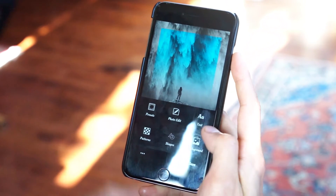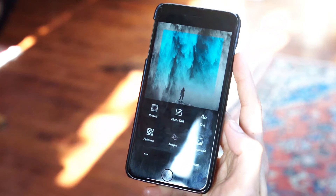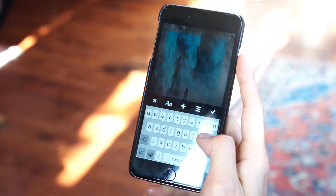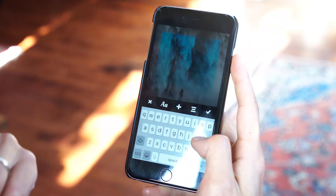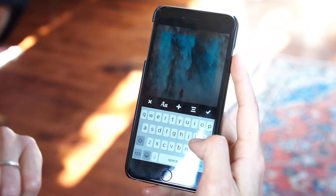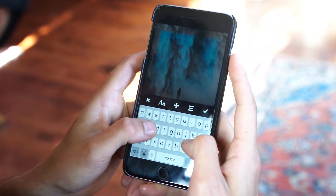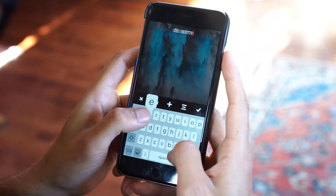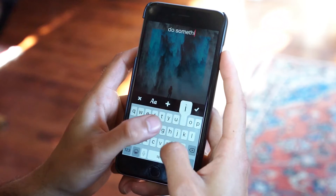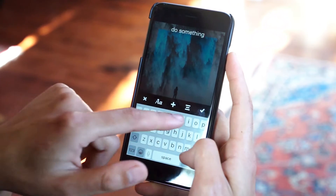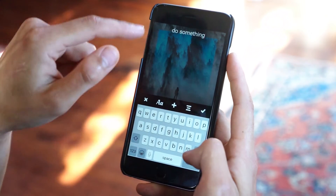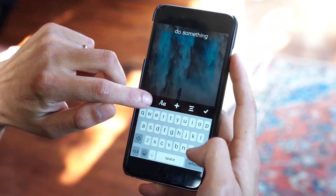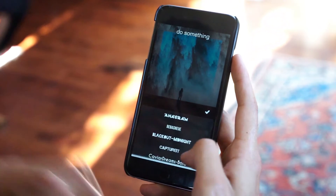Now we're going to jump into the text button right here, top right. Tap that, and we can start off here — this feels pretty epic. So let's inspire the masses: 'Do Something.' We're just typing in there and that's not an issue.